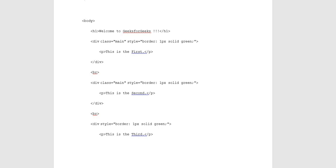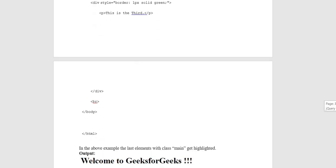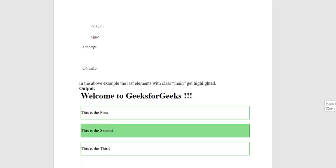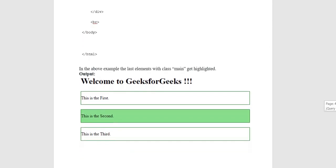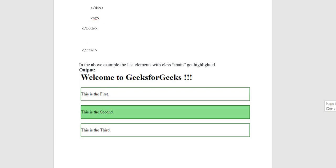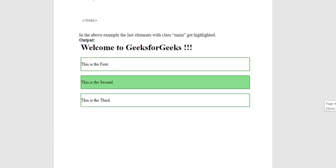This is the third paragraph. Division closing tag and body and HTML closing tags. In the above example,